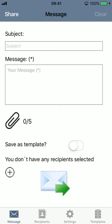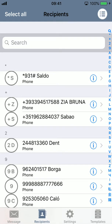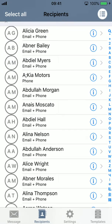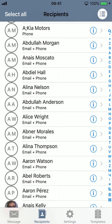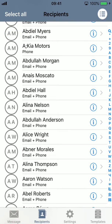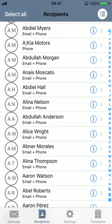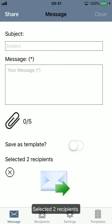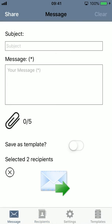To select recipients for your message, go to the recipient screen. The recipient screen loads your entire address book. Also, if you have iCloud groups created, they will be loaded here too. To add recipients for your message, simply select them. I select two, and if I go back to the main screen, I can see that I have two selected recipients.